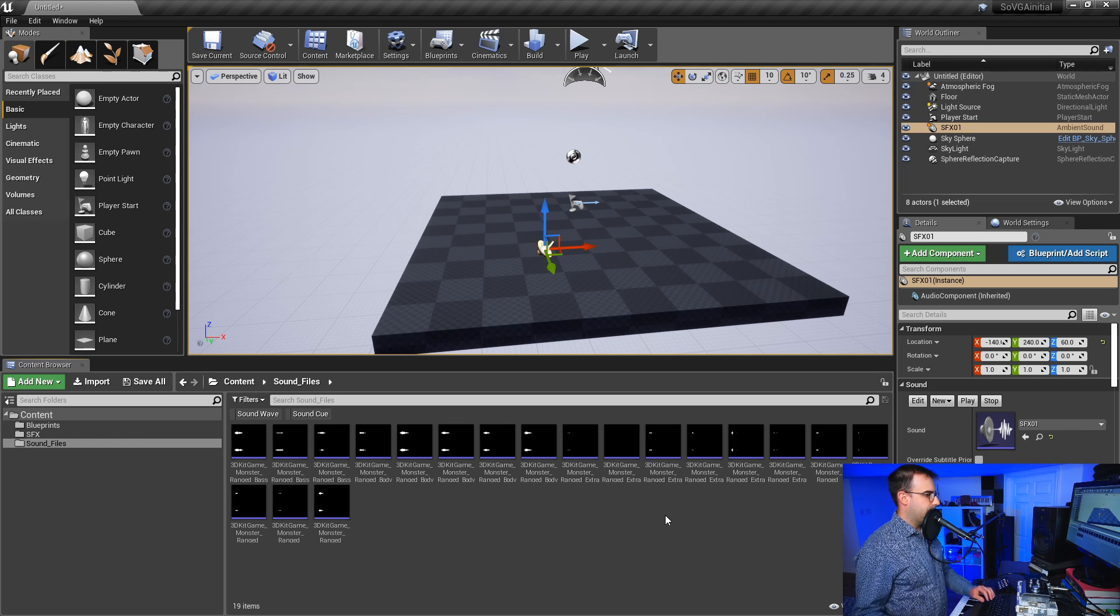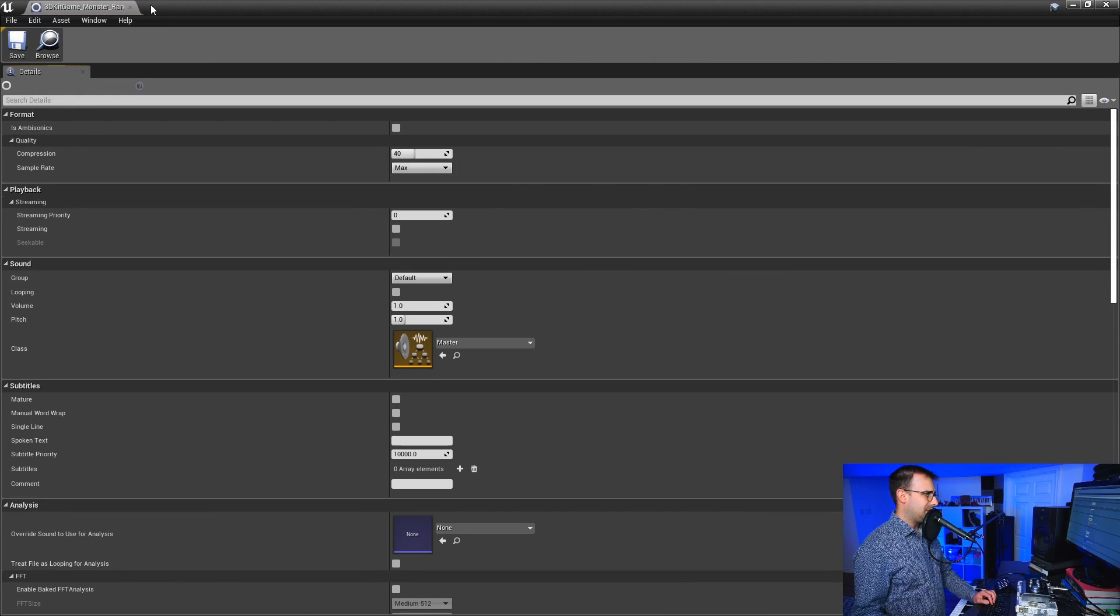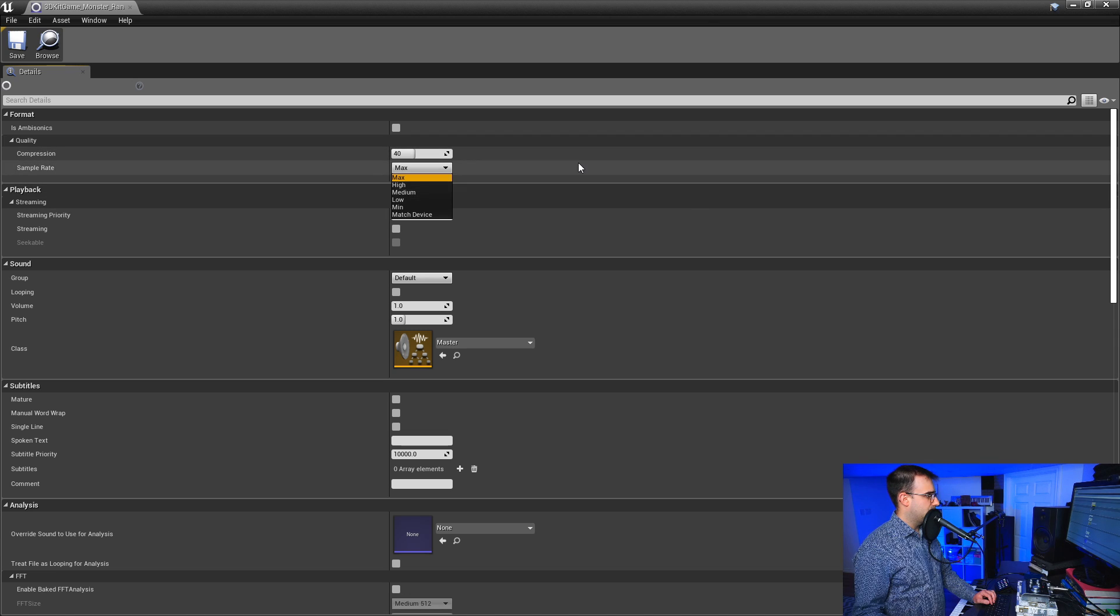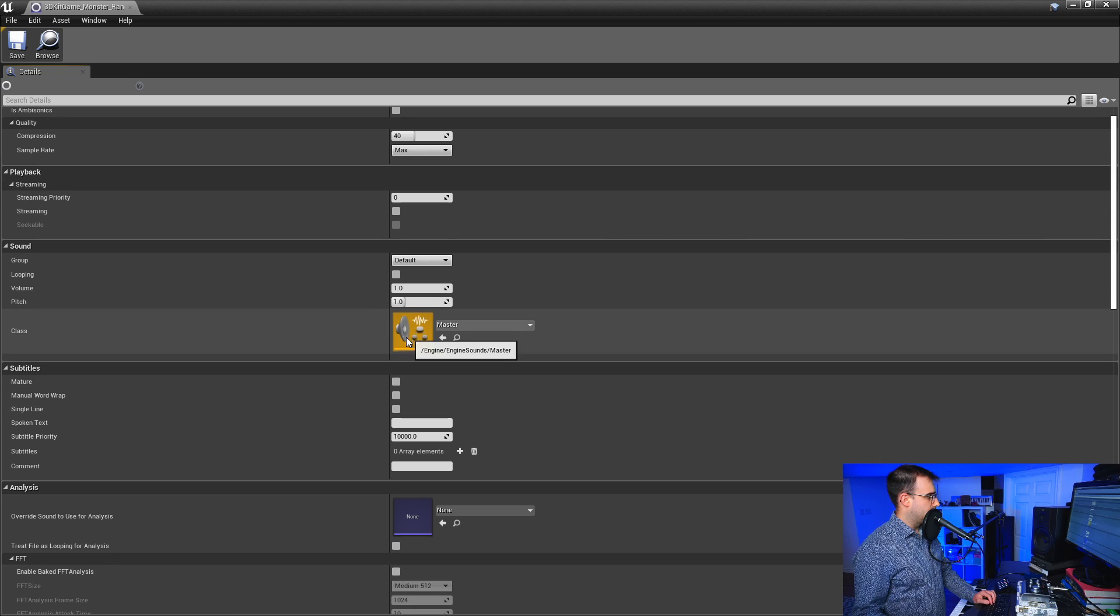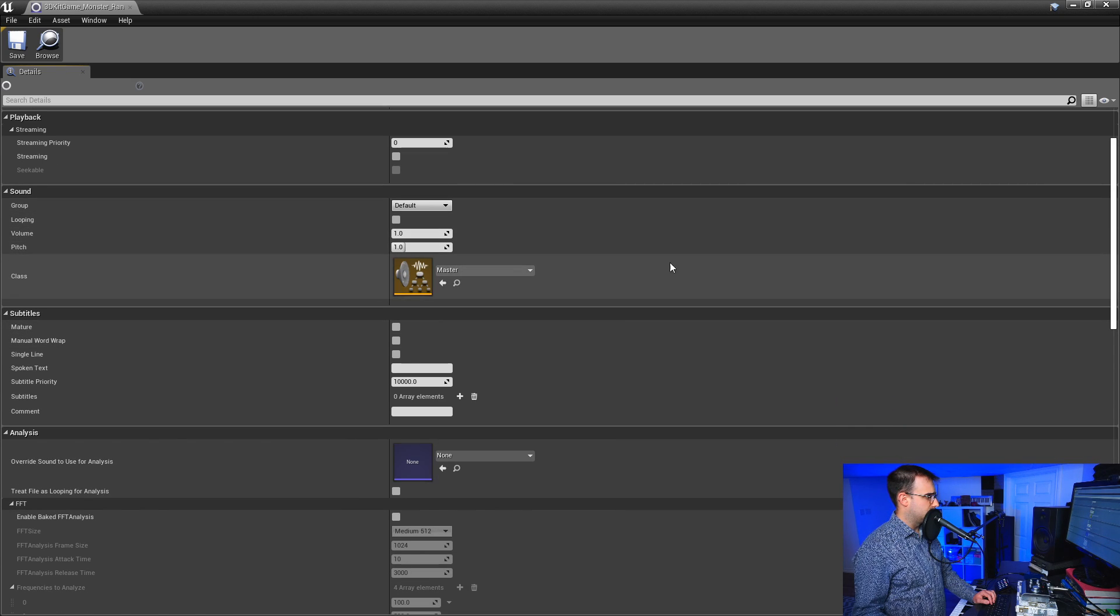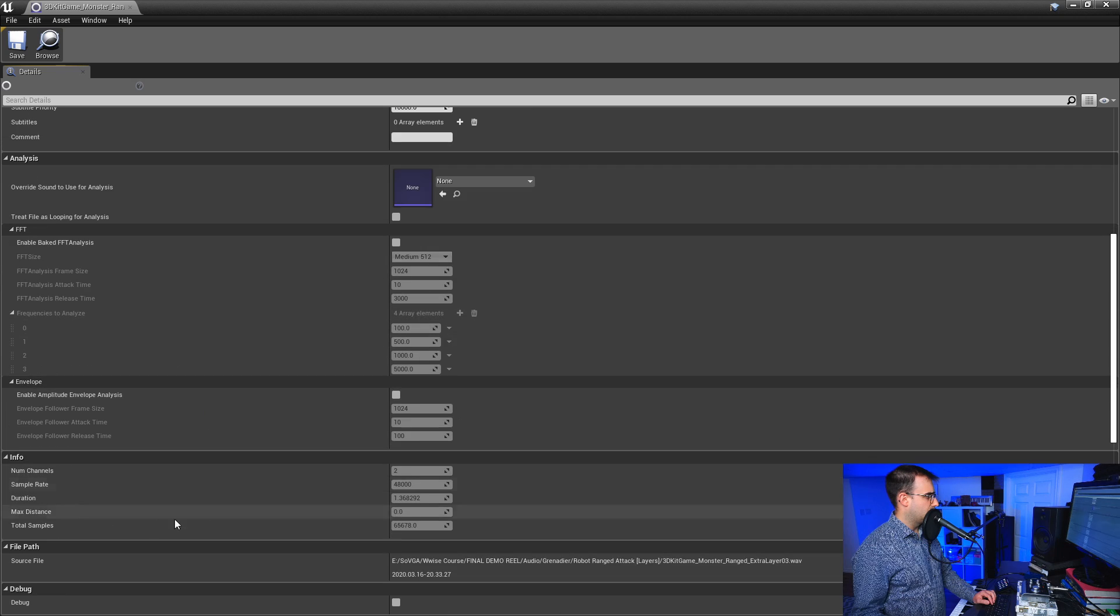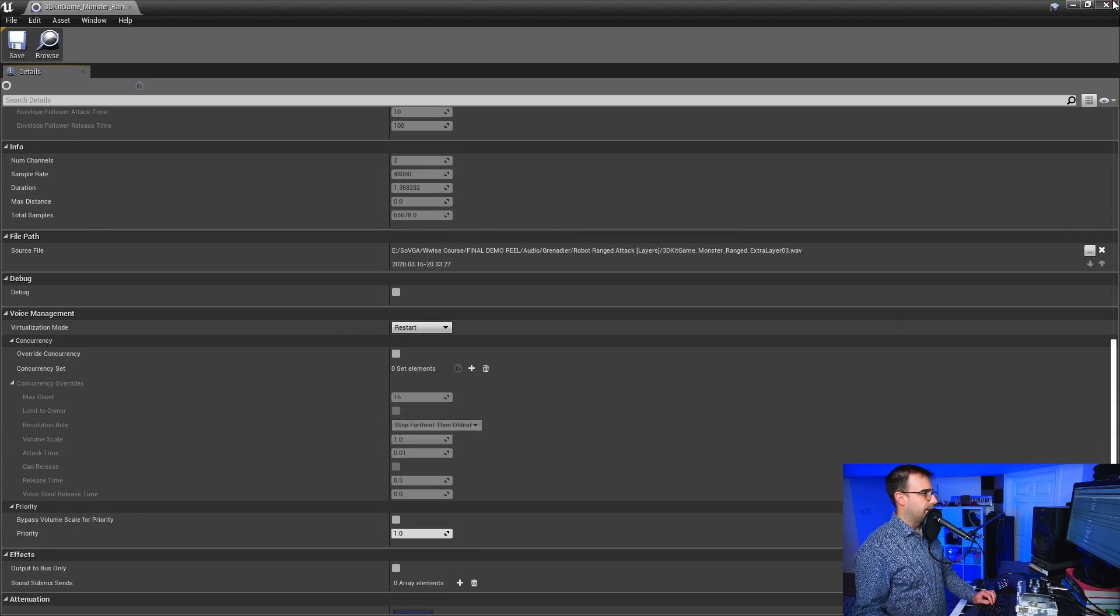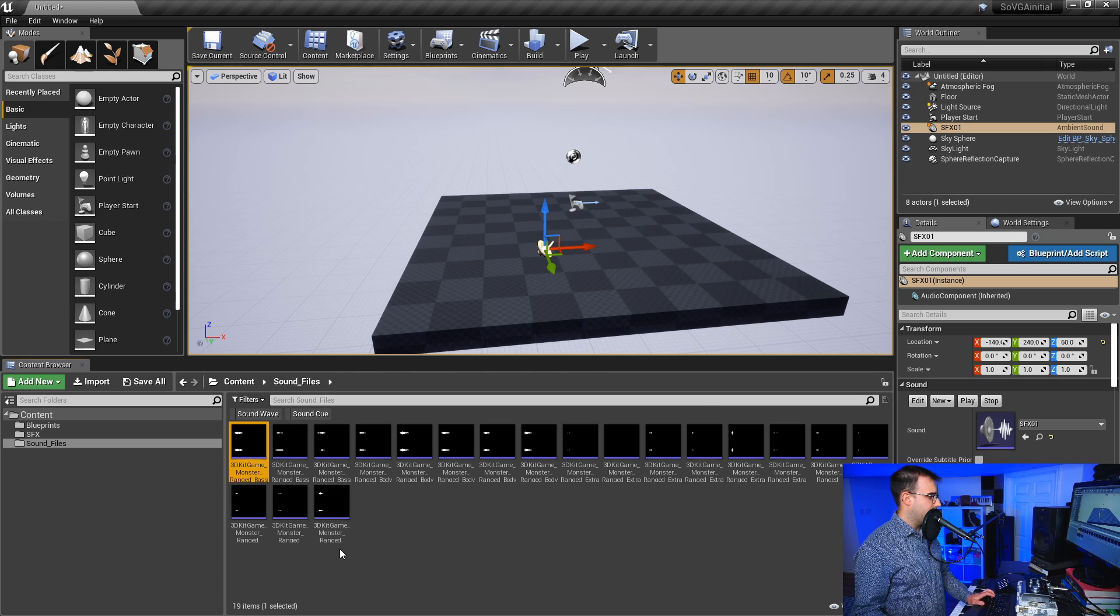So inside of here, I can double click on these. There's a whole bunch of different settings like compression, the quality, the sample rate that I can change. Streaming the sound, is it looping, yes or no. Where is it going out to? Just a whole bunch of these settings that I can play with here.